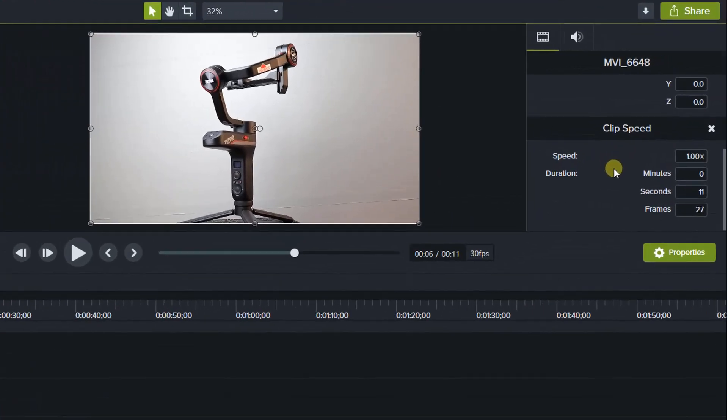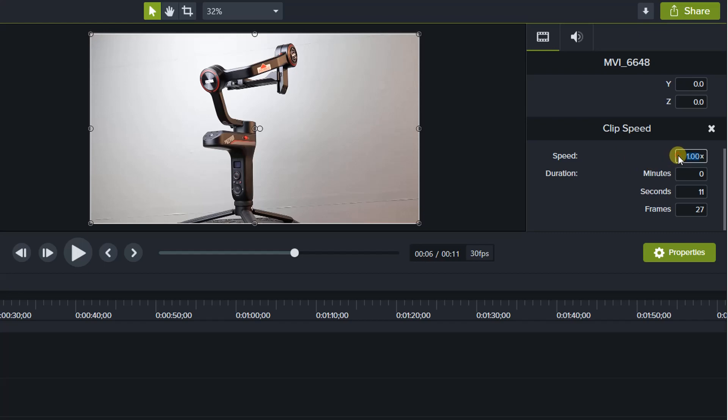After that, look at the clip properties pane on the right. Here you can see clip speed and its duration at the properties pane.